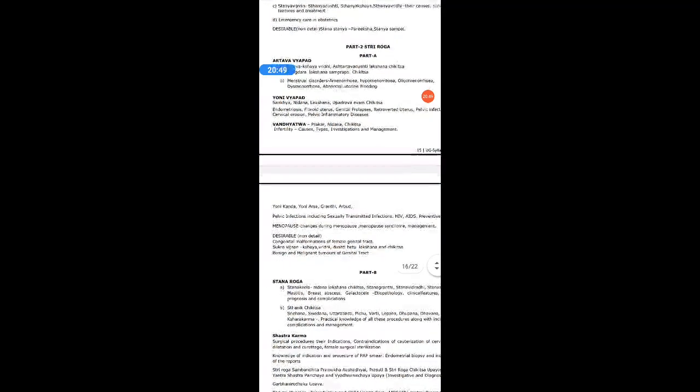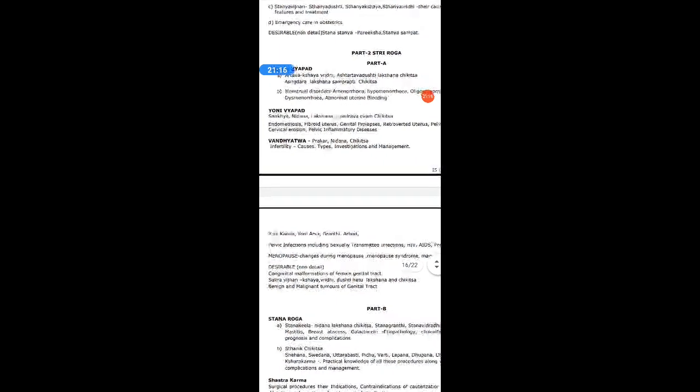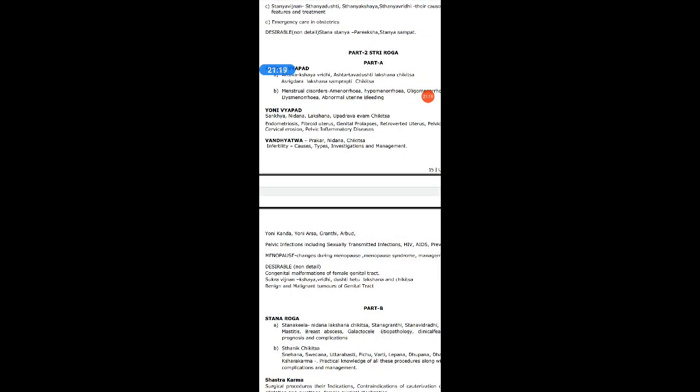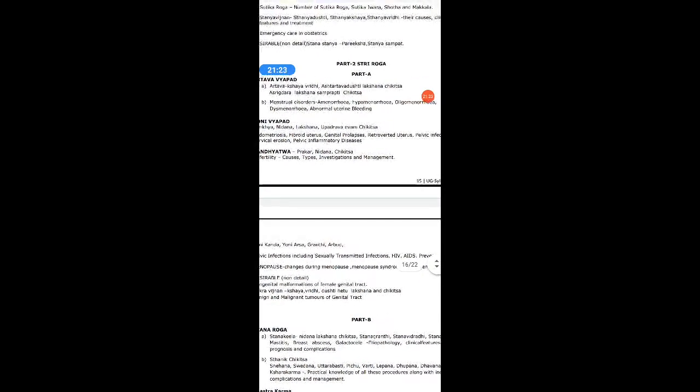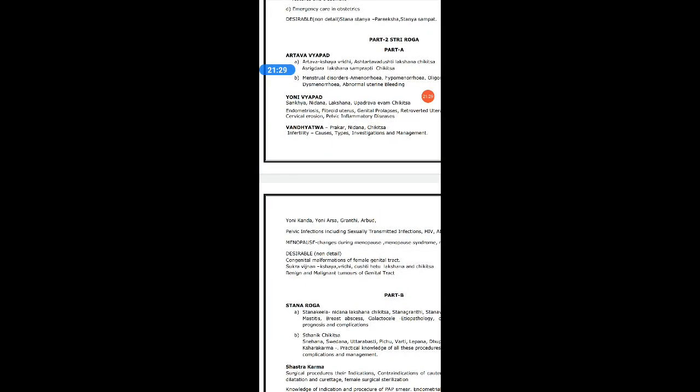The next topic in the syllabus is Yoni Vyapat — Sankhya, Nidana, Lakshanas, Upadrava, and Chikitsa. There are 20 Yoni Vyapatas, which cover almost all gynecological disorders in Ayurveda. Their modern correlations include endometriosis, fibroid uterus, genital prolapse, retroverted uterus, pelvic infections, cervical erosions, and PID (pelvic inflammatory disease). Yoni Vyapat is a very important topic for your exam.